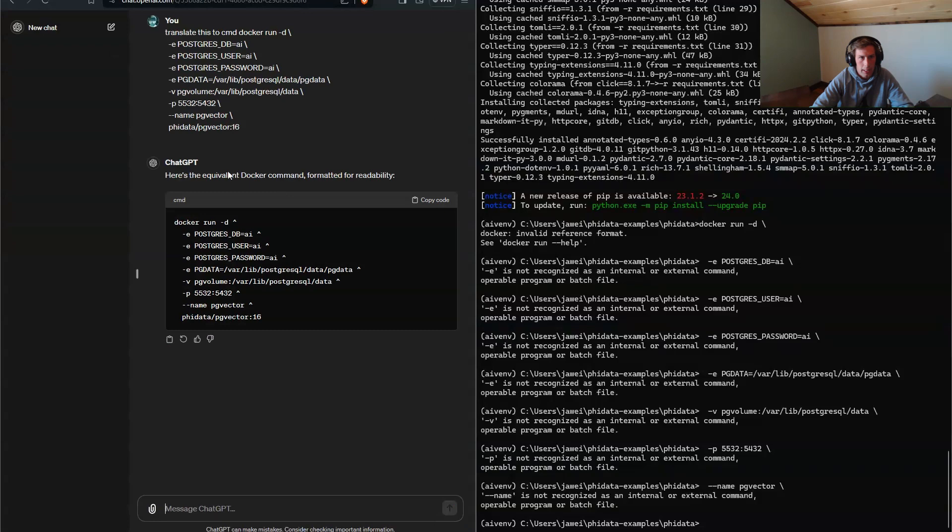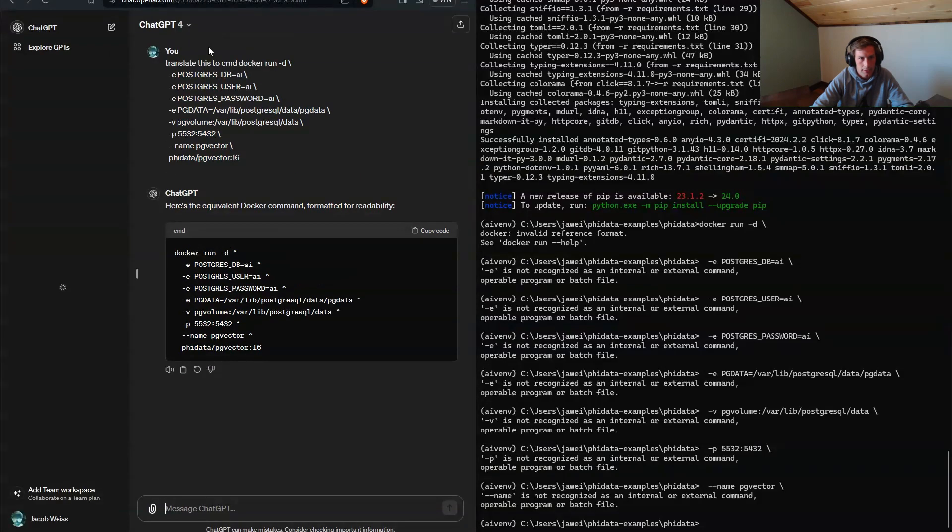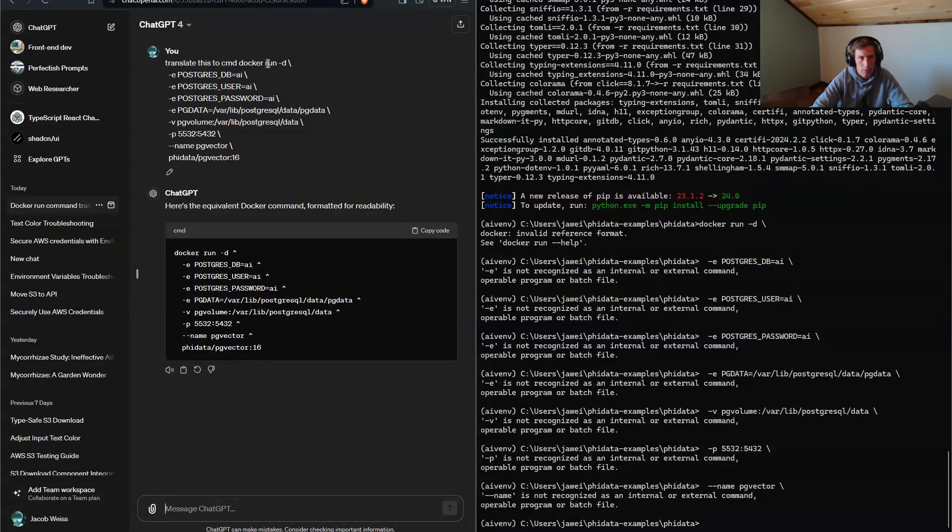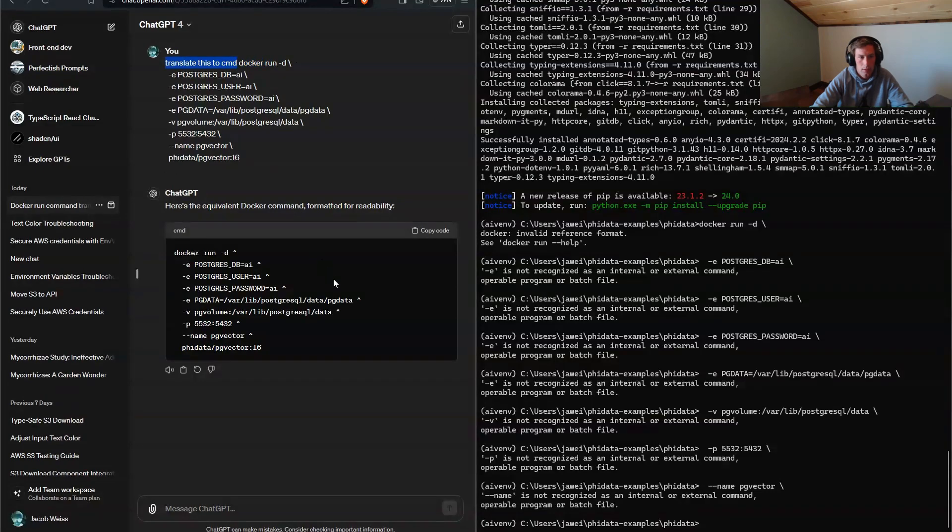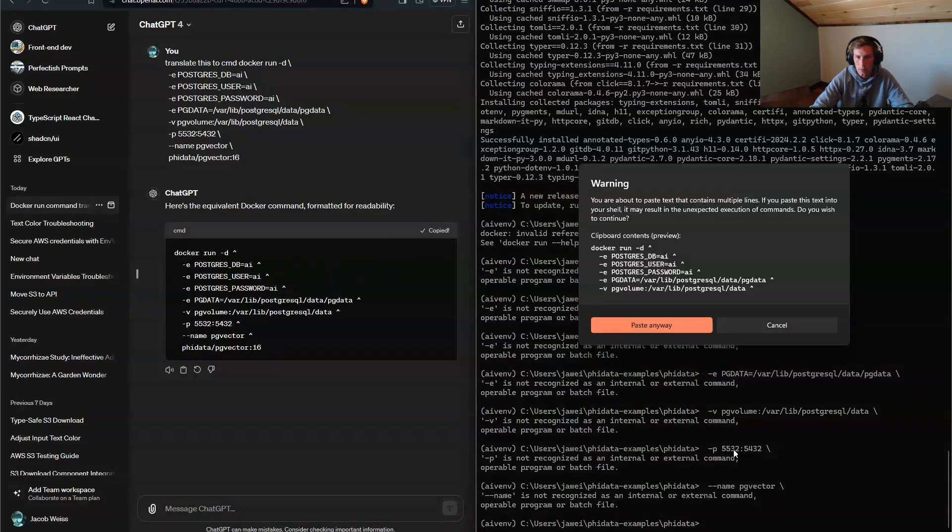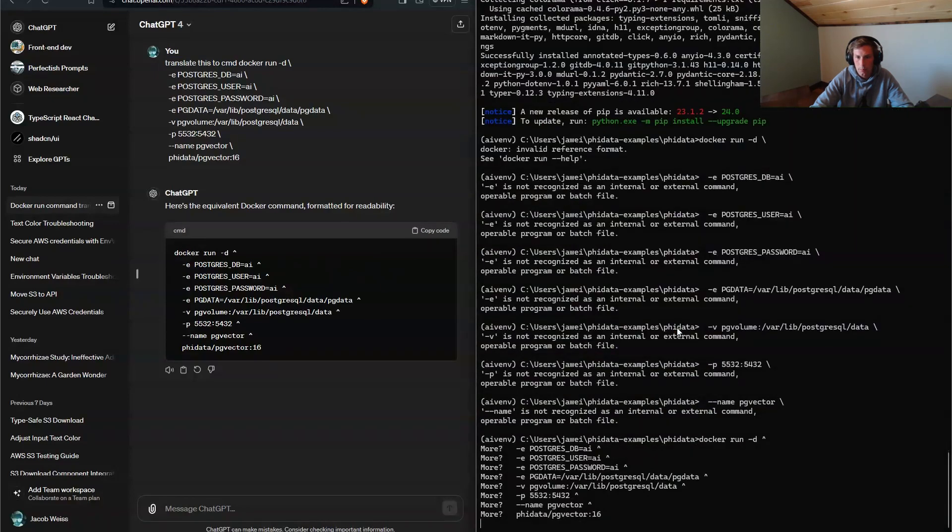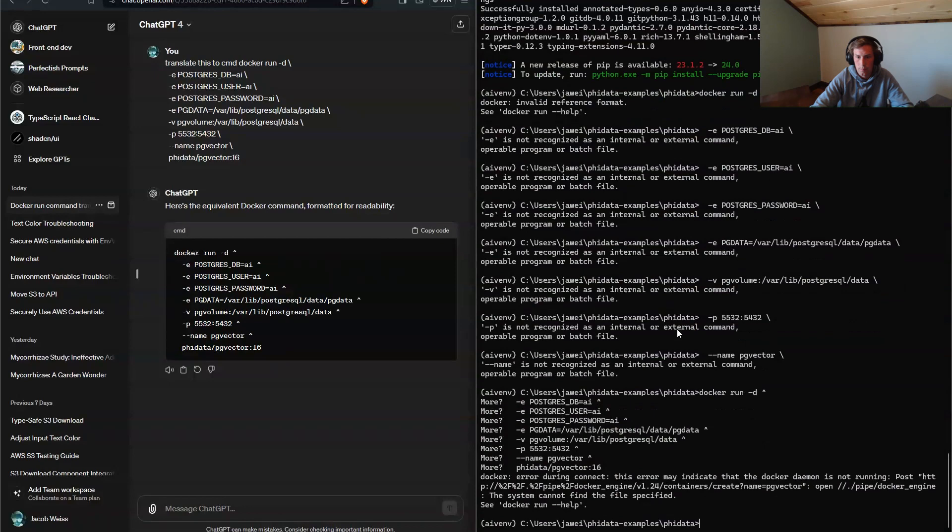And I've already asked it. I just basically said translate the code so that I can run on command line. And I said, translate this to command line. So that's what it did here. So we'll copy that. Right click paste.